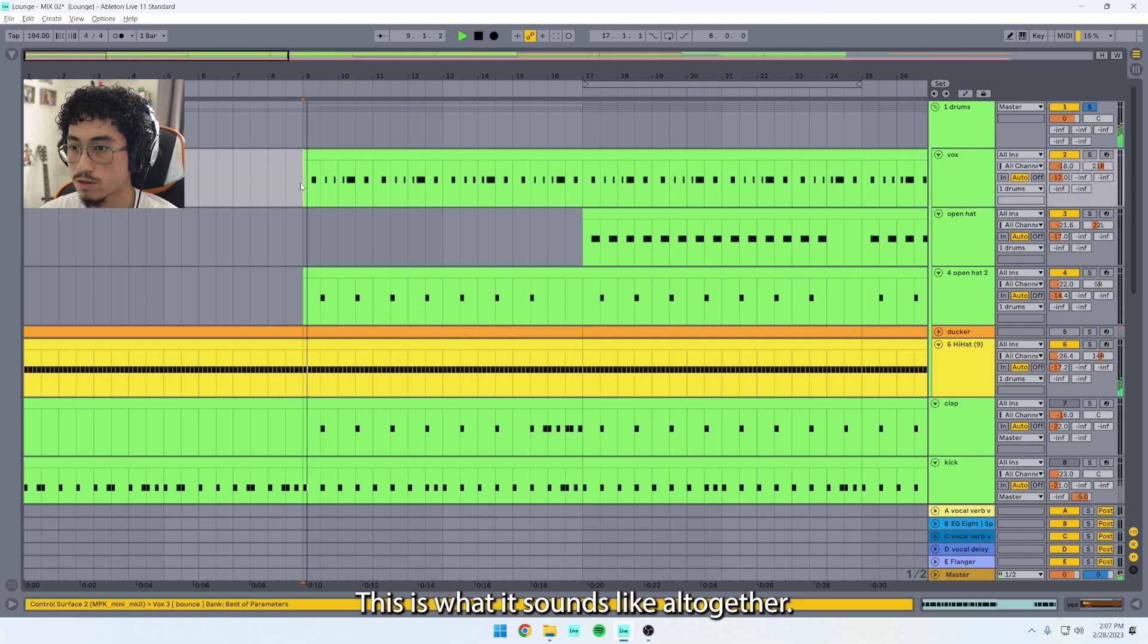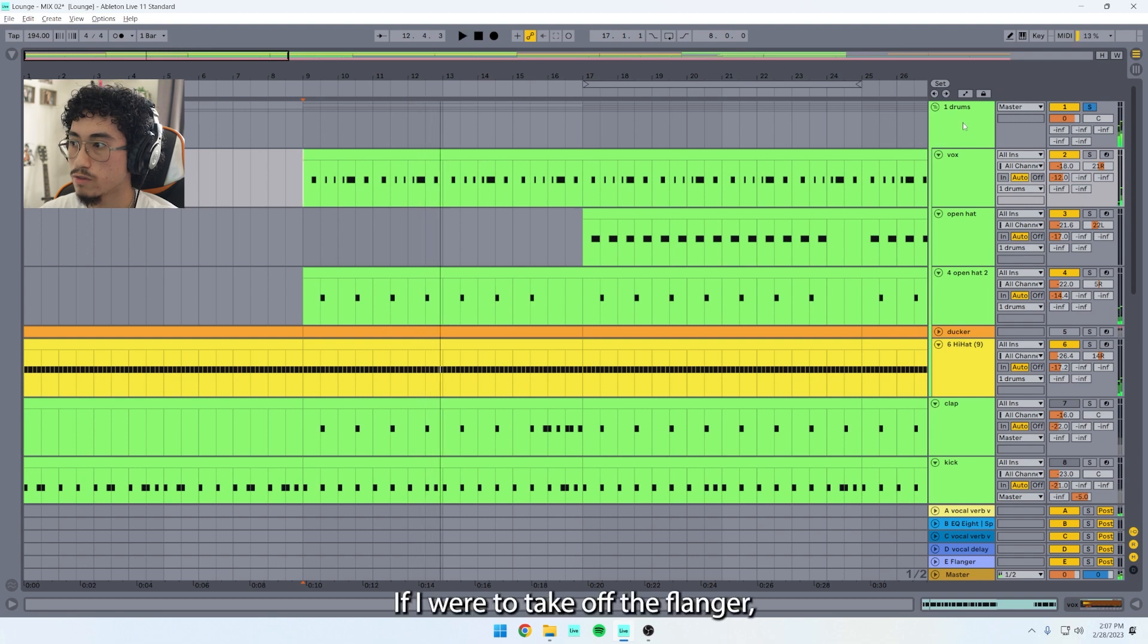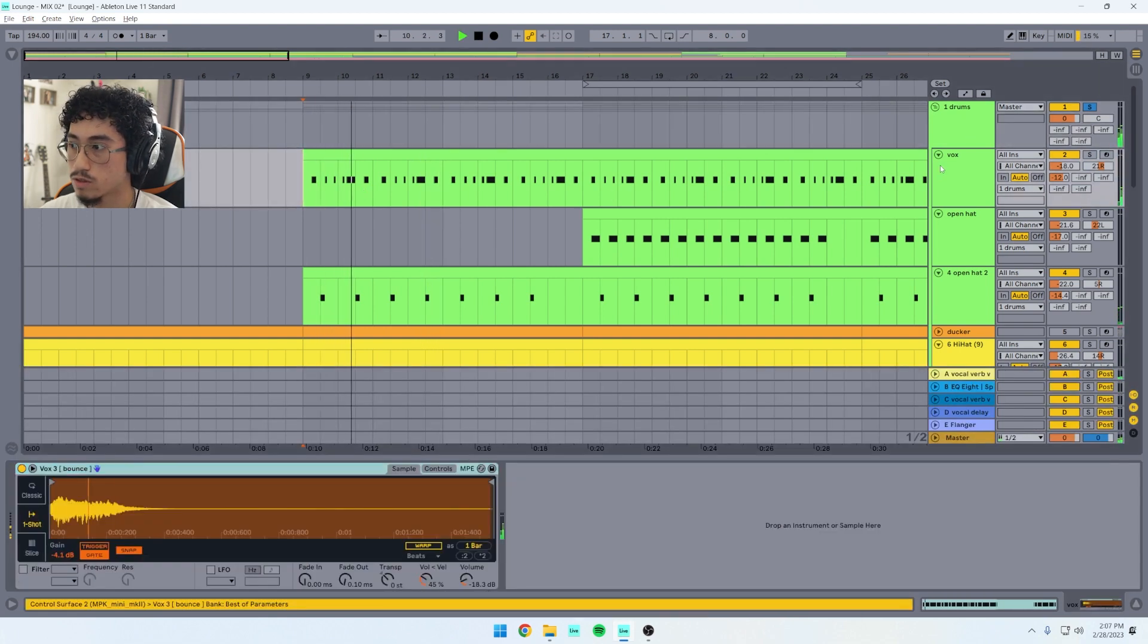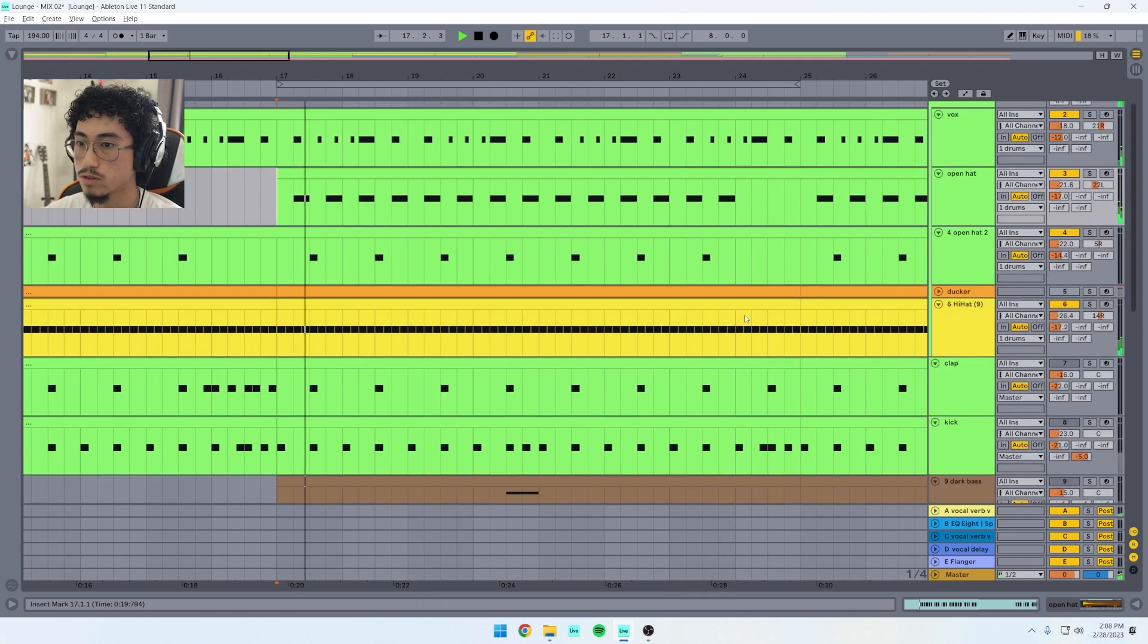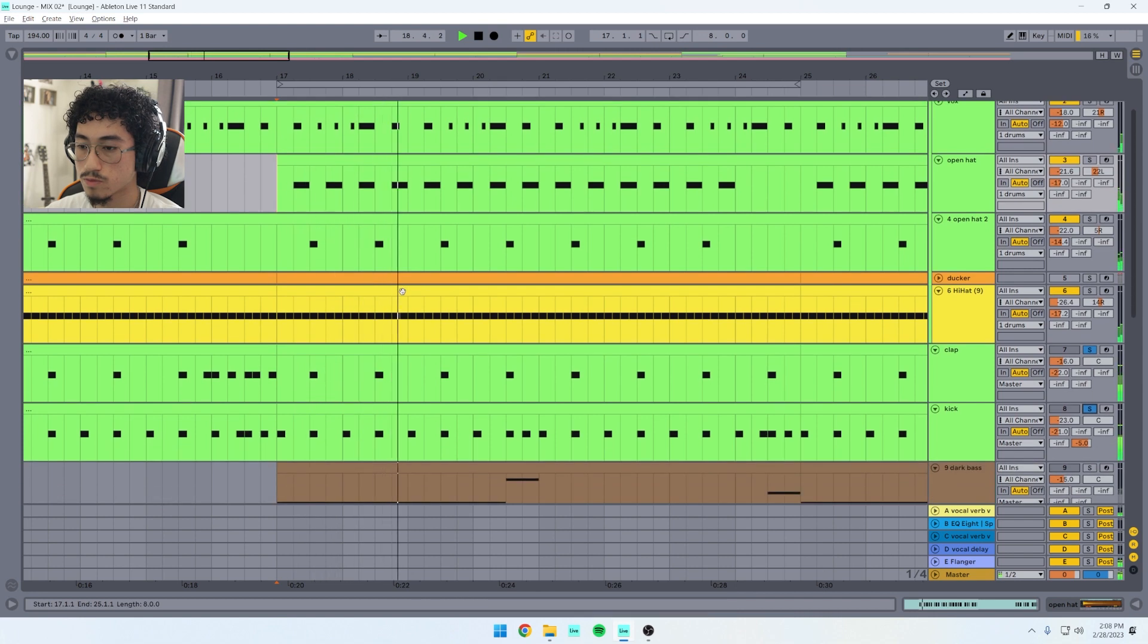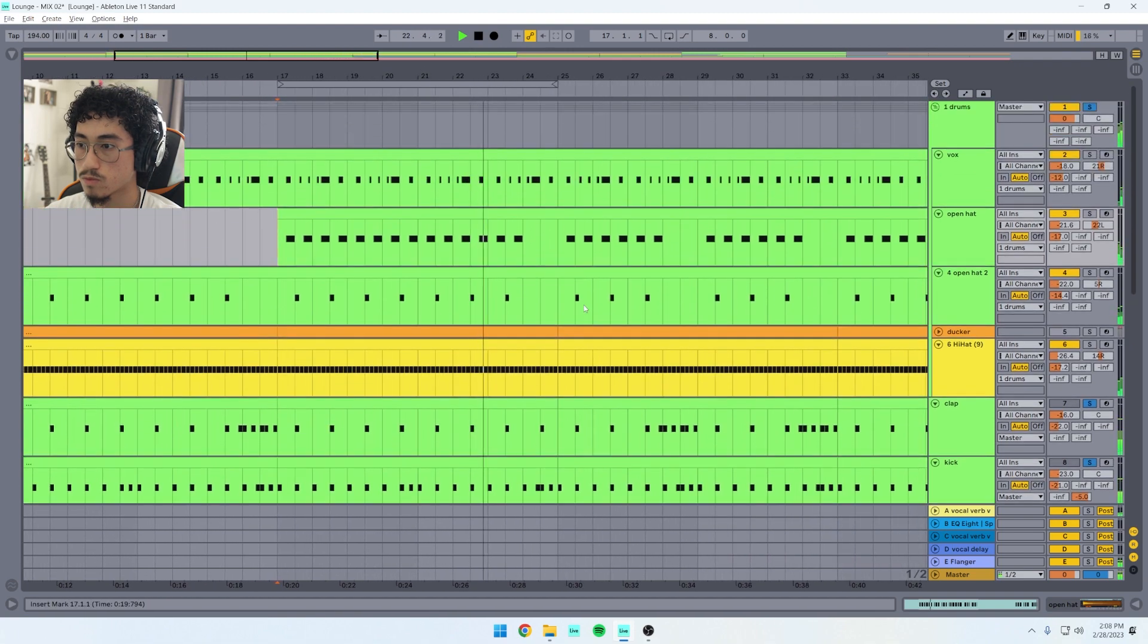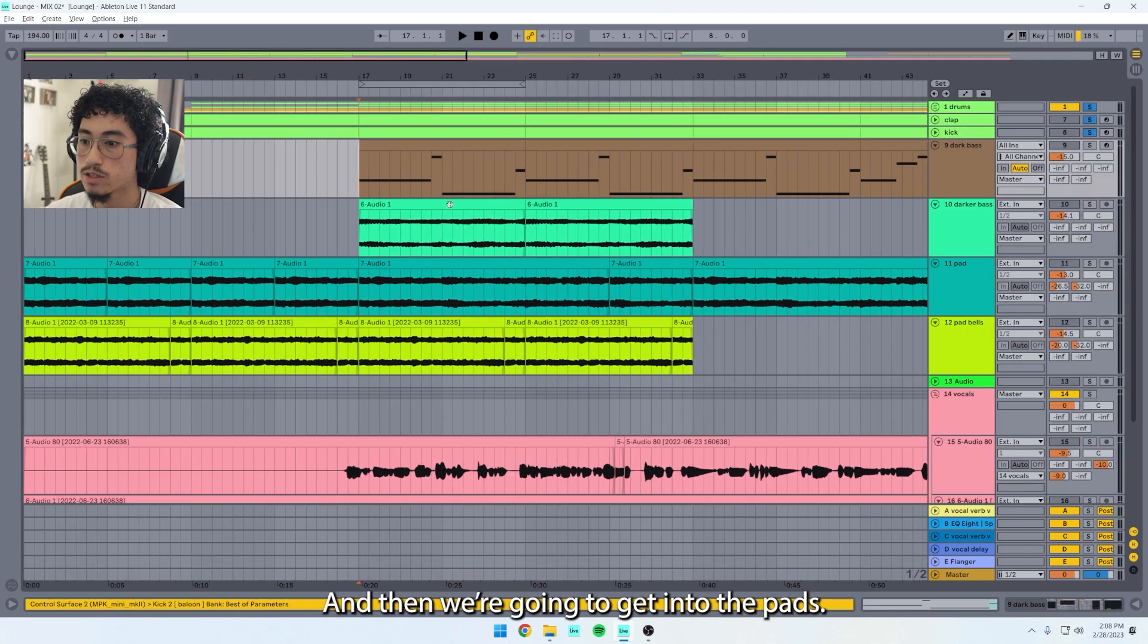If I were to take off the flanger, that's what it would sound like. And then later on I have another open hi-hat. That's what it all sounds like. So yeah, that was the drums for the most part.